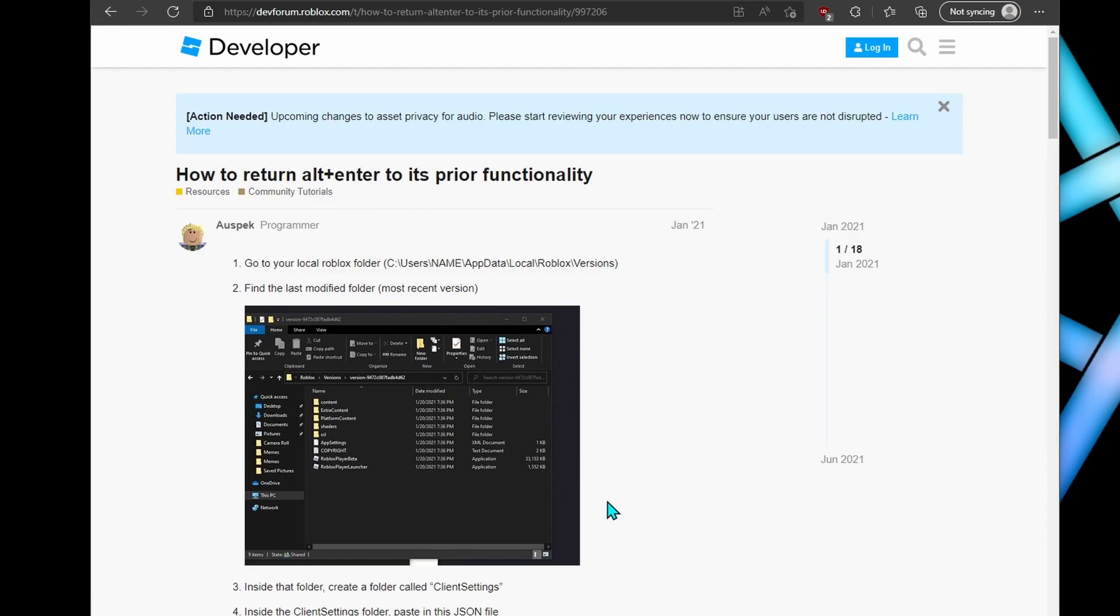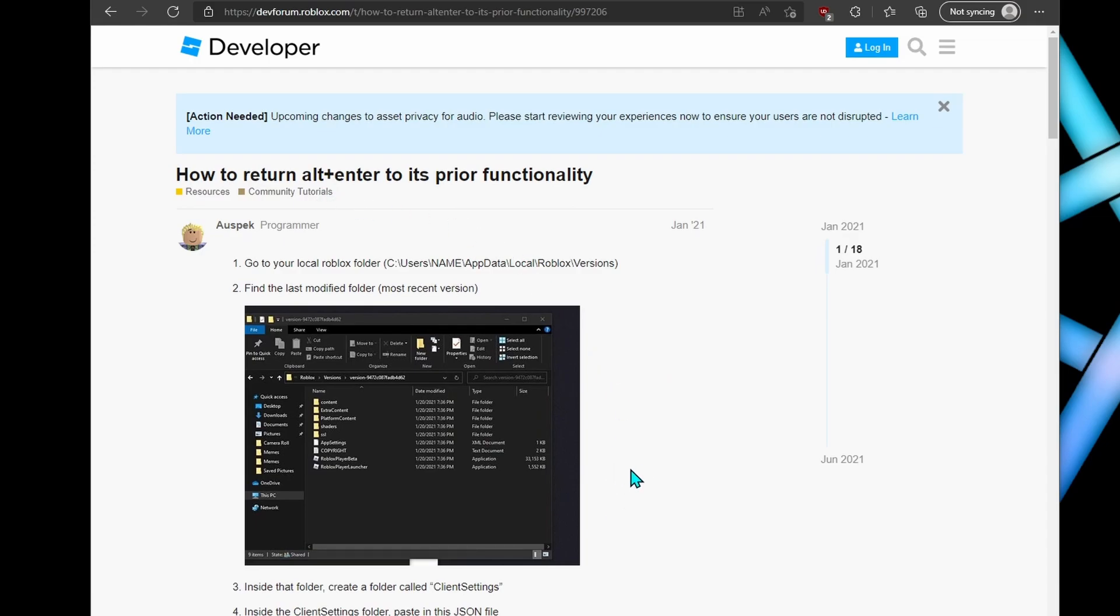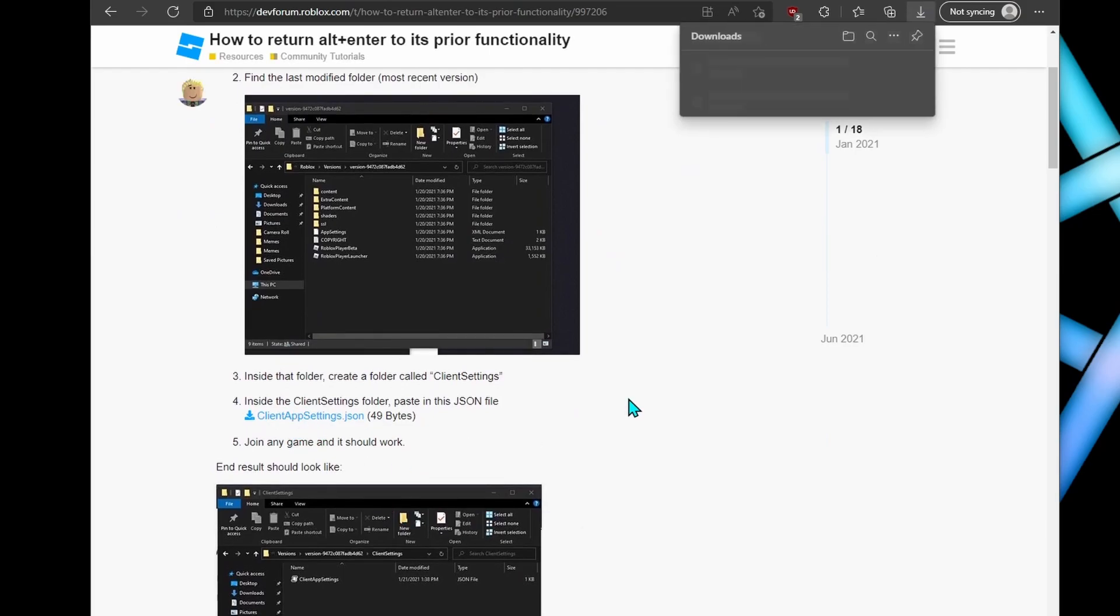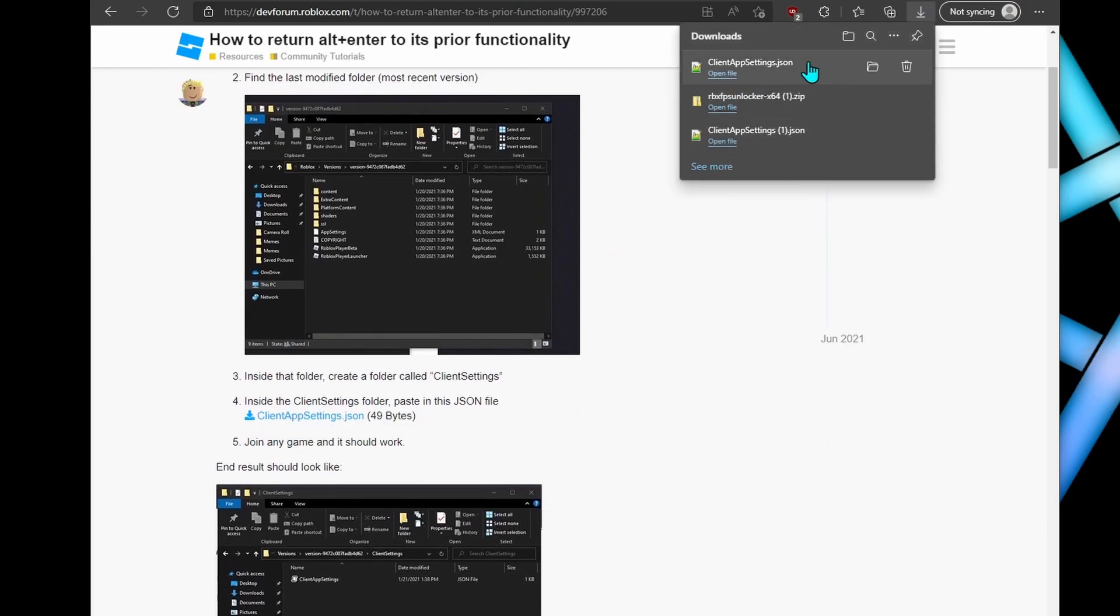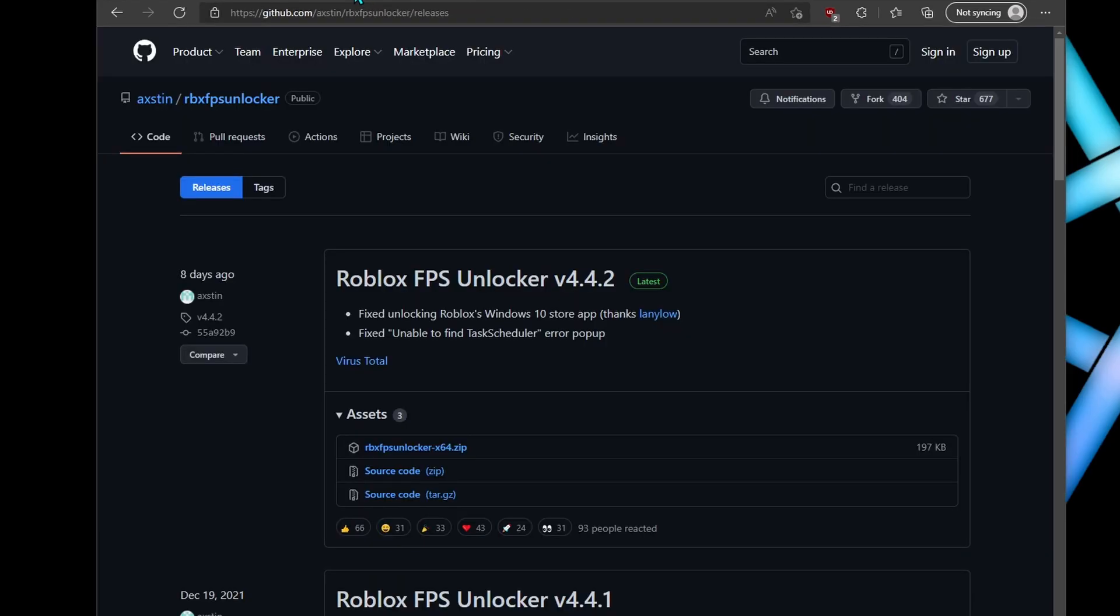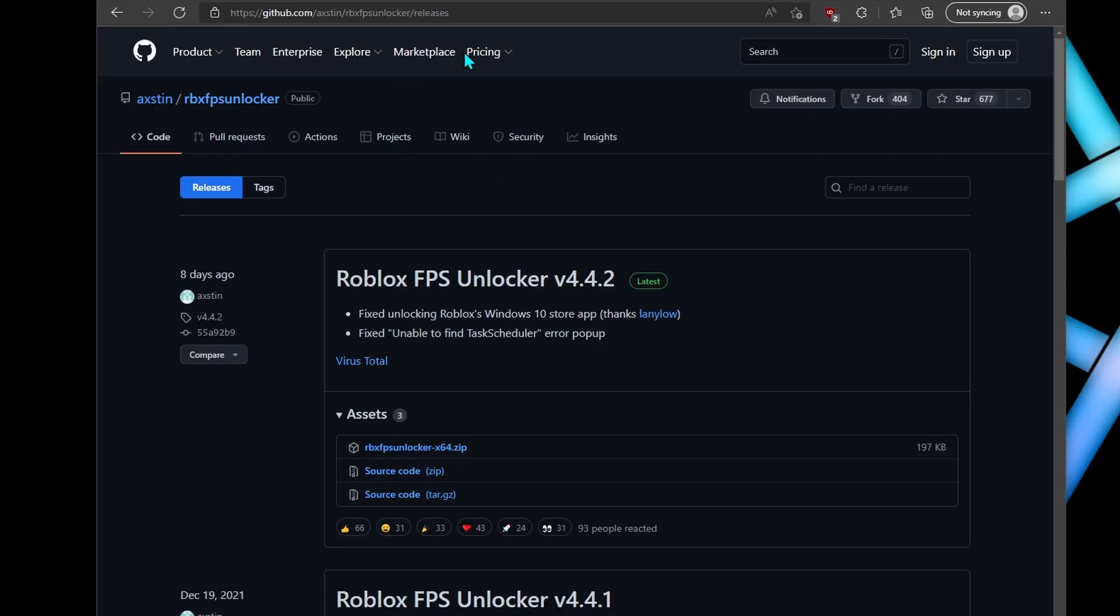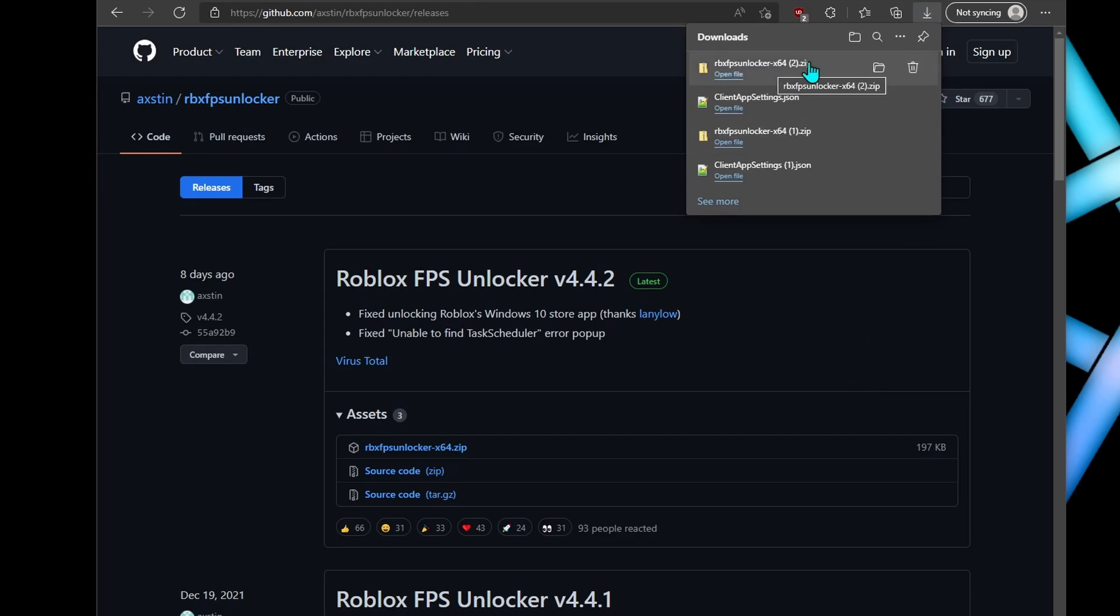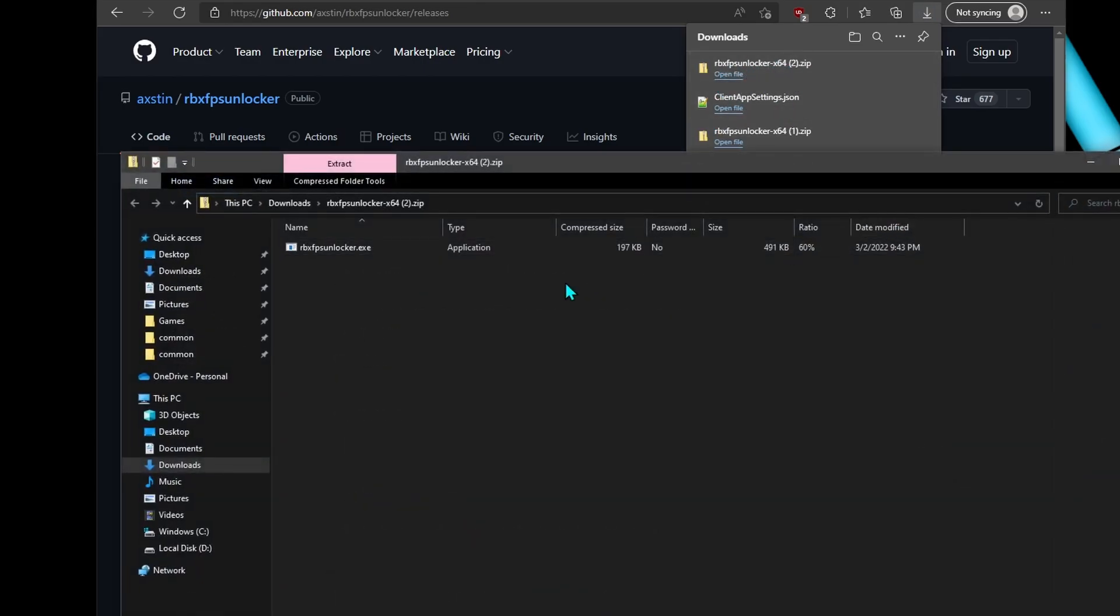And this is the second link, the FPS unlocker. Just click the first link here and extract it to the desktop. Over here, okay, close this down.